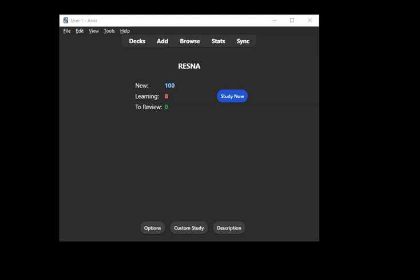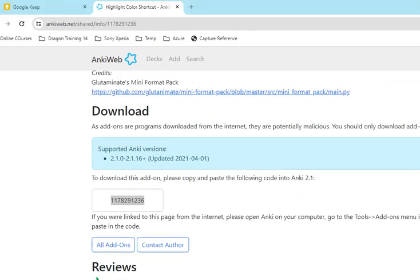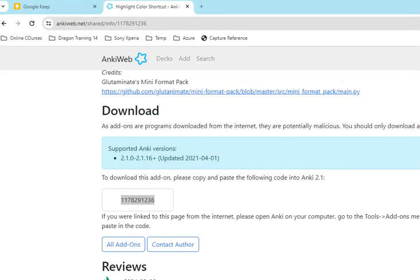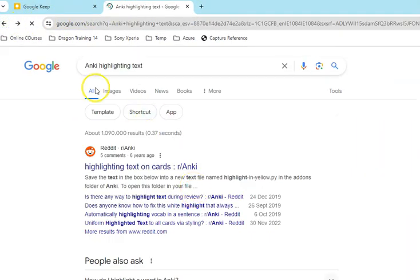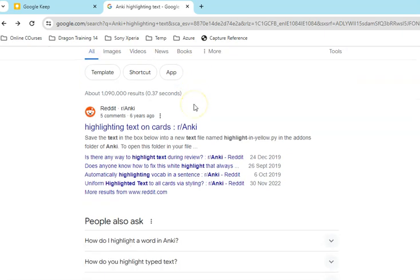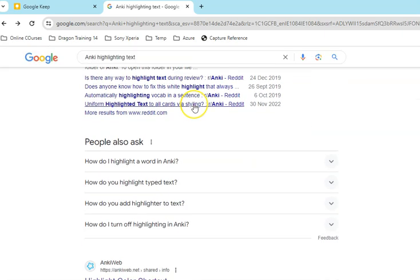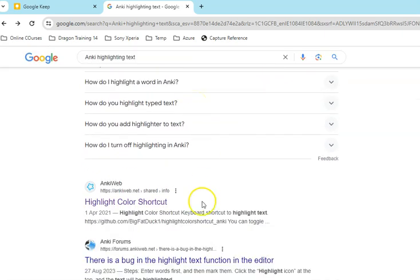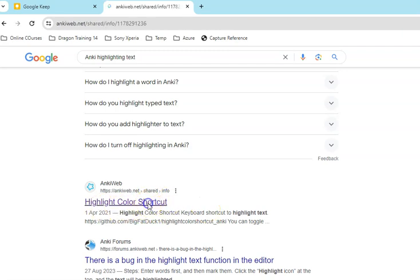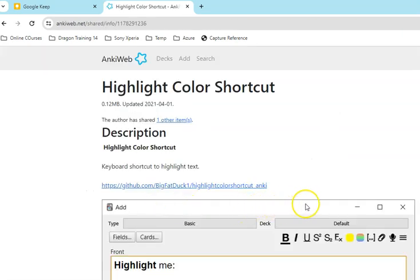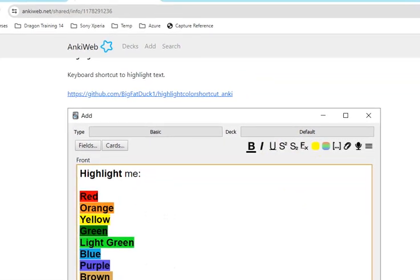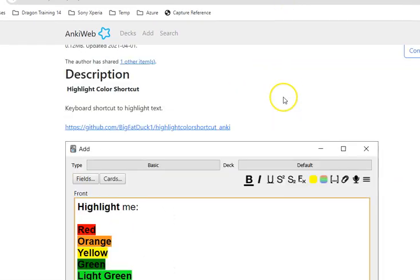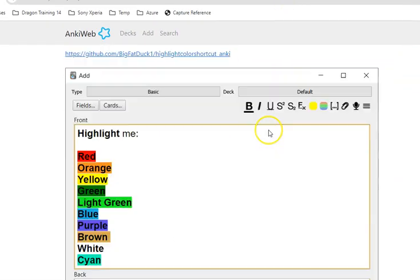So what you do is you go into Google and you do a search for Anki highlighting text. In my search results it's one of the top results, highlight color text. So inside here you have a solution which enables the highlighting of primary colors.